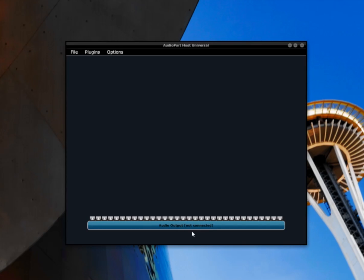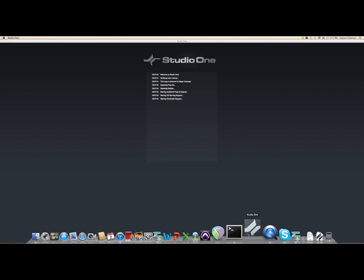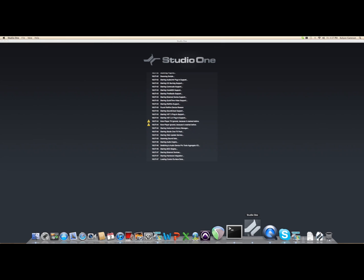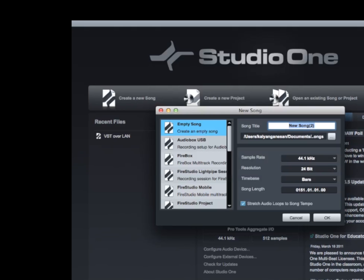Start AudioPort. Once you start, you will notice that the audio output is not connected, so before adding any instrument to the AudioPort host, you need to establish a connection between AudioPort and the Digital Audio Workstation. I'm using Studio One as my main sequencer. You could use any Digital Audio Workstation that supports VST or Audio Units plug-ins.